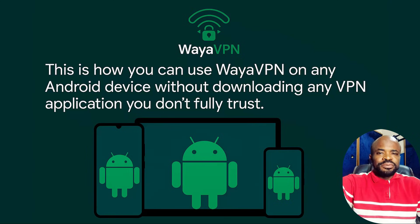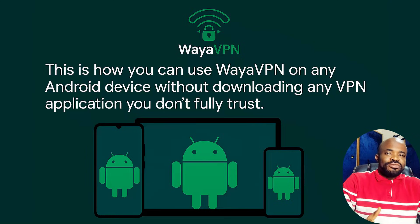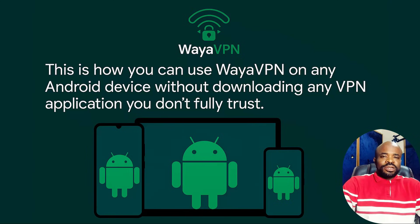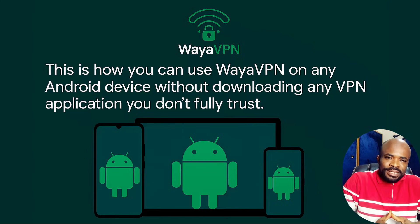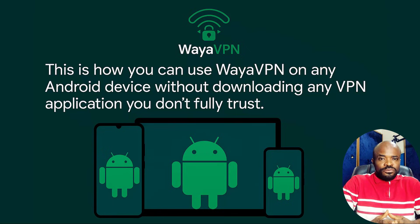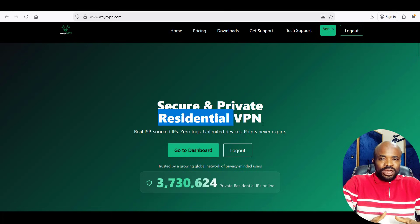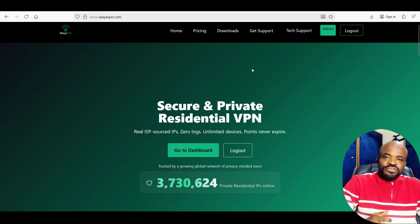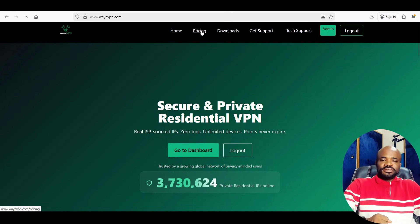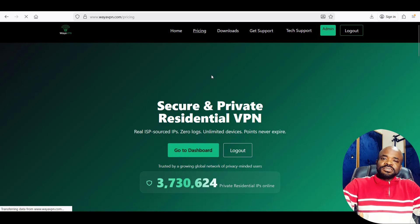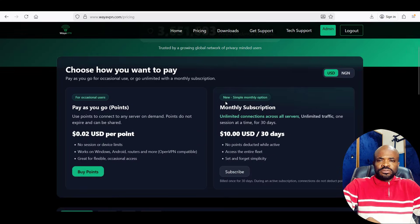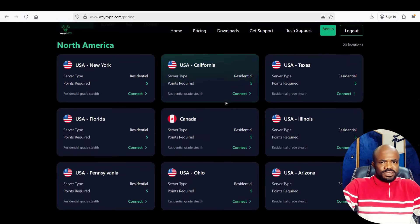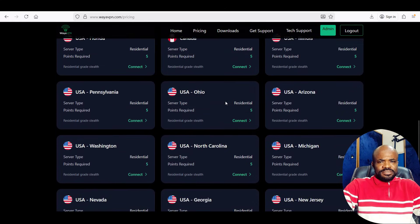This is how you can use WireVPN on any Android device without downloading any VPN application you don't fully trust. WireVPN, by the way, is a residential VPN service. That means it connects you through real ISP networks around the world, not data center IPs.